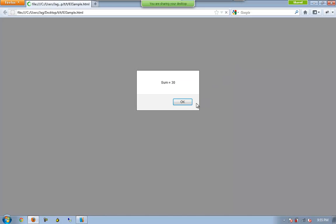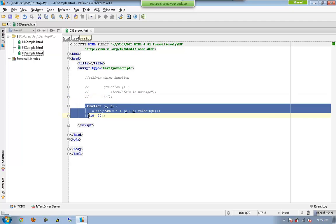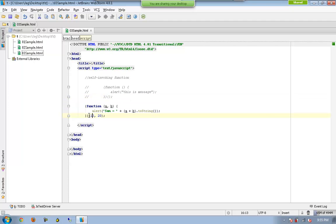So you should be able to have it. So this is a self-invoking function with no parameters. This is a self-invoking function with two parameters.